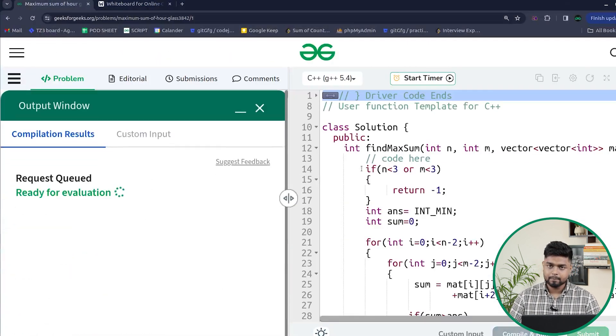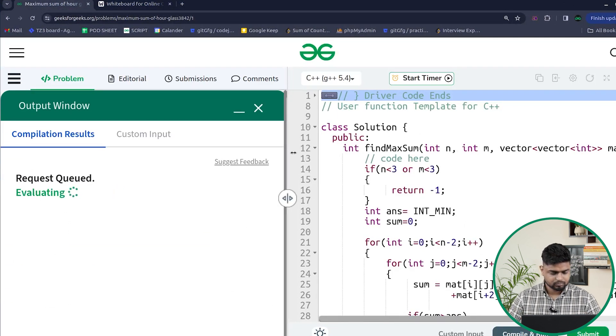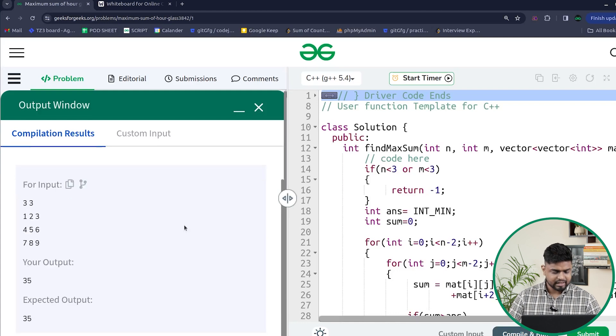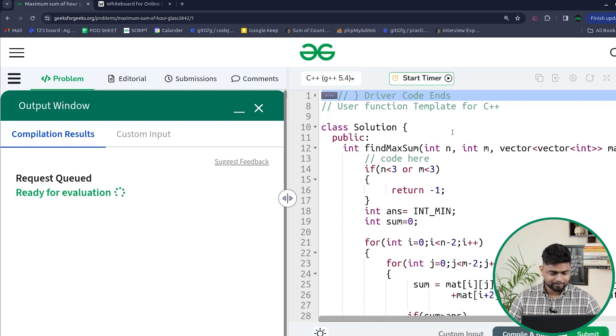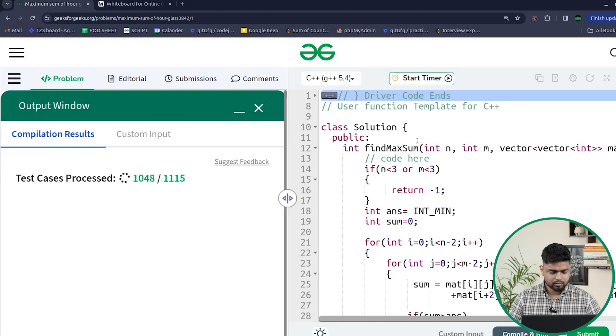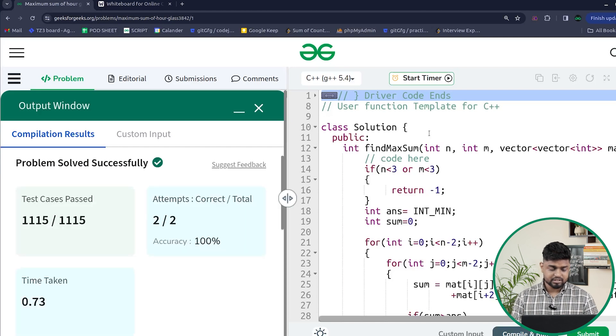Let's compile this code to check if it is working. We are getting the expected output of 35 for the sample test case, which is correct. After submitting, our code was able to pass all 1115 test cases. If you have any doubts, mention them in the comments and we will attach the code in the description. Make sure to comment 'understood' and hit the like button. Thank you for watching and keep coding.